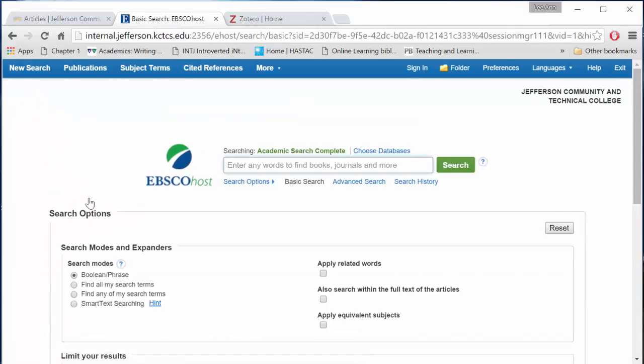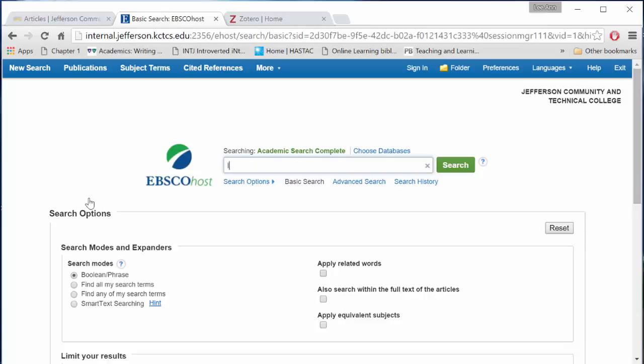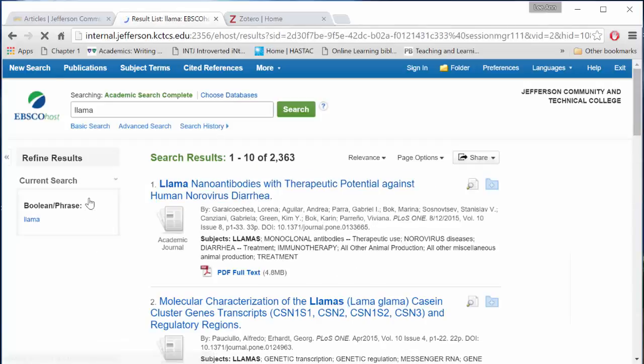You'll arrive at this search page. Enter your keywords. I am looking for the llama. Hit enter or click on search.